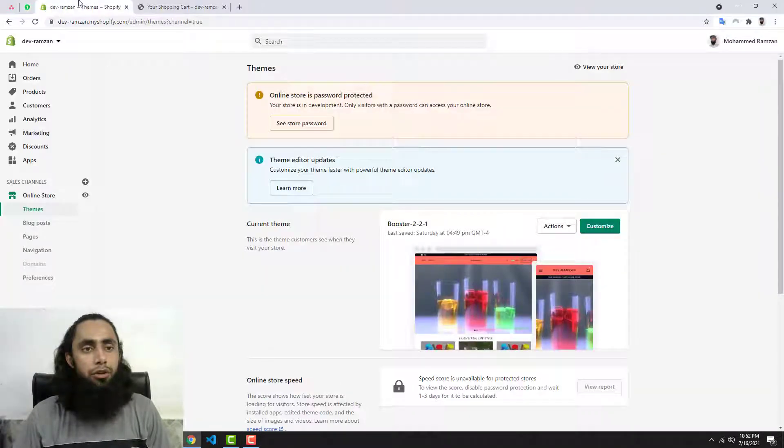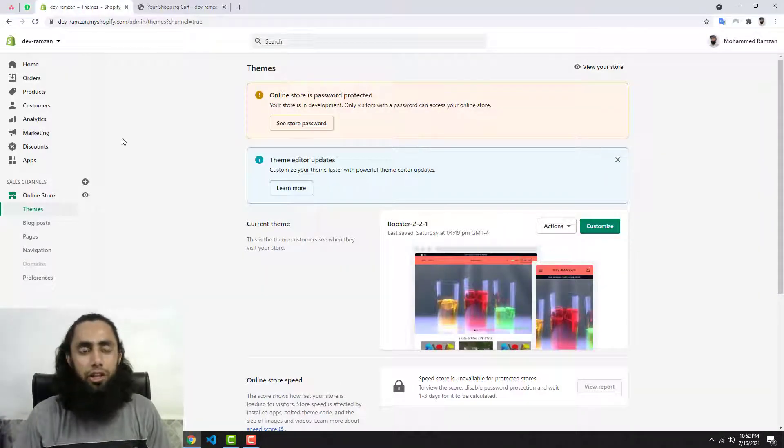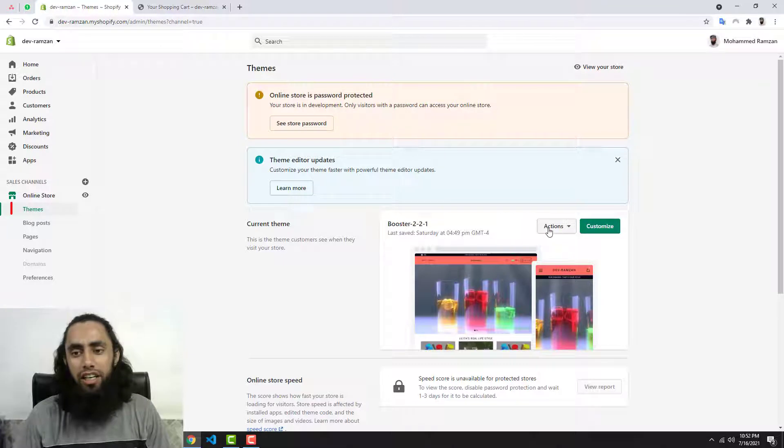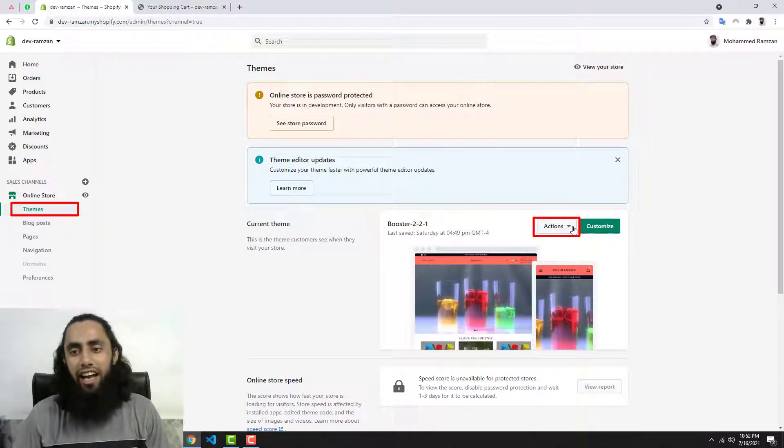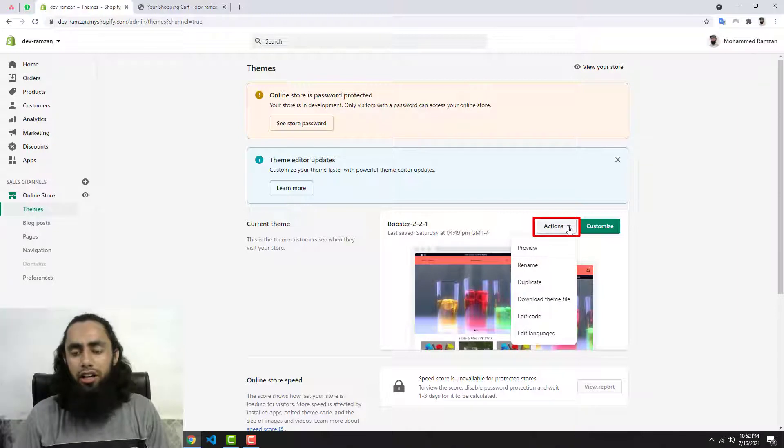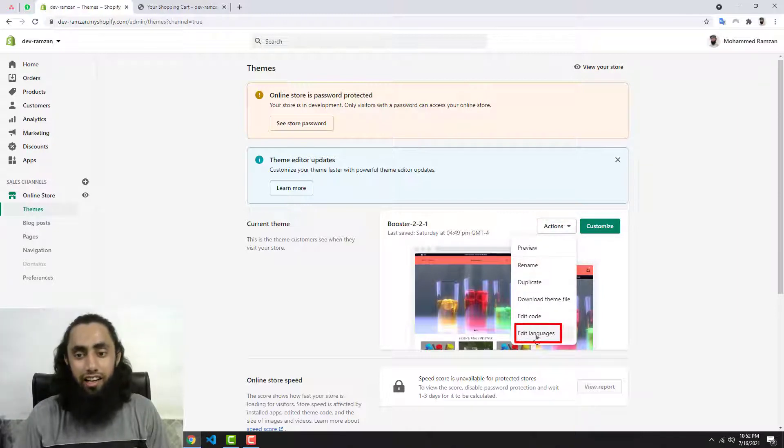First of all, you need to go to your dashboard of your Shopify store and then click on Themes. On the right hand side you'll be getting the Actions dropdown. Click over it and down below you'll be getting an option of Edit Language.